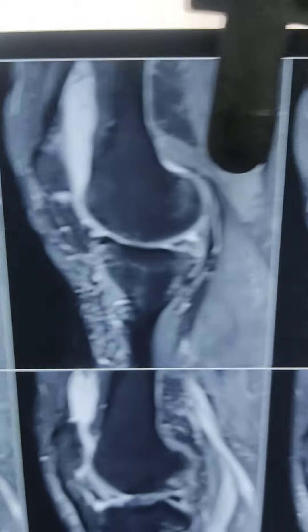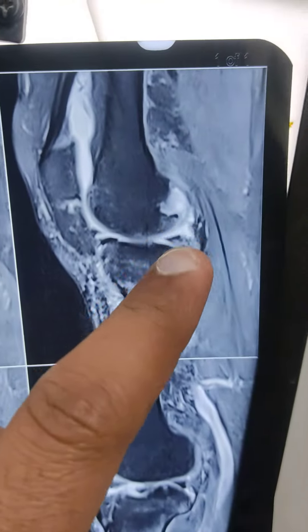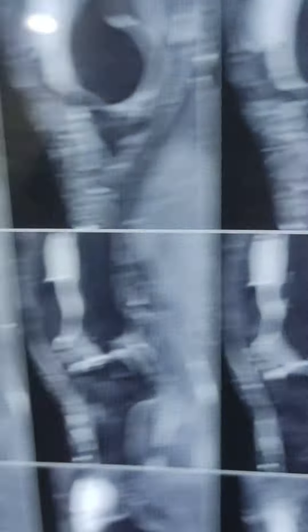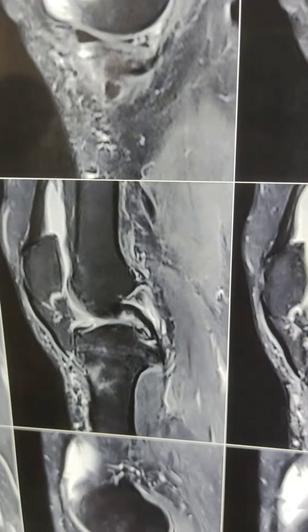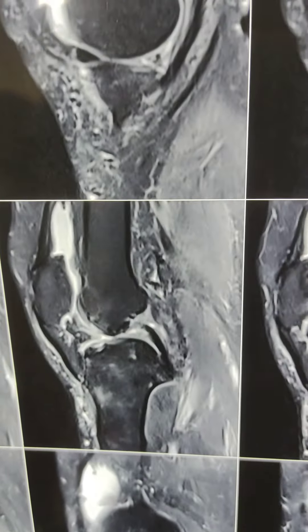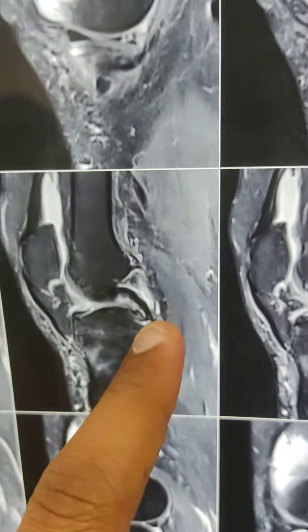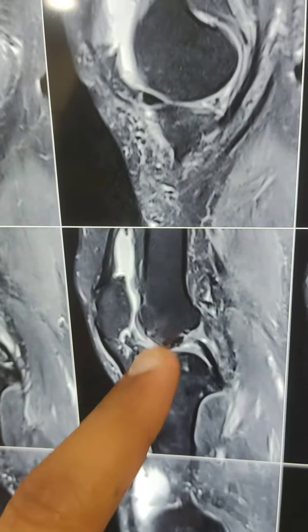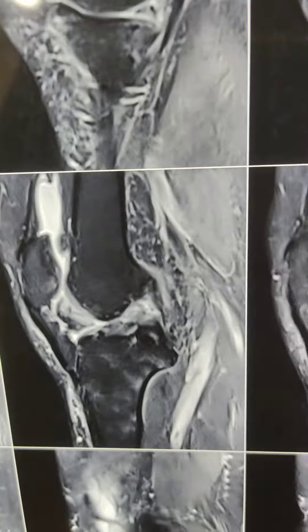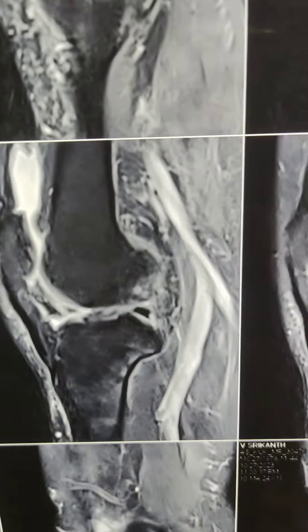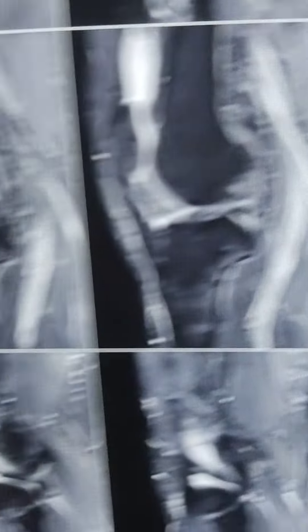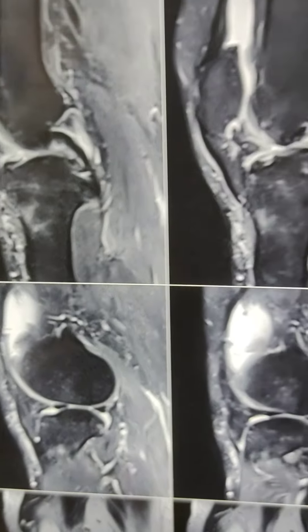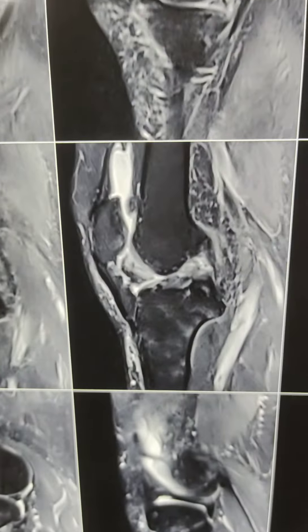Here is an x-ray. There is a posterior medial meniscus. There is a lateral meniscus. There is no ACL. Thank you.